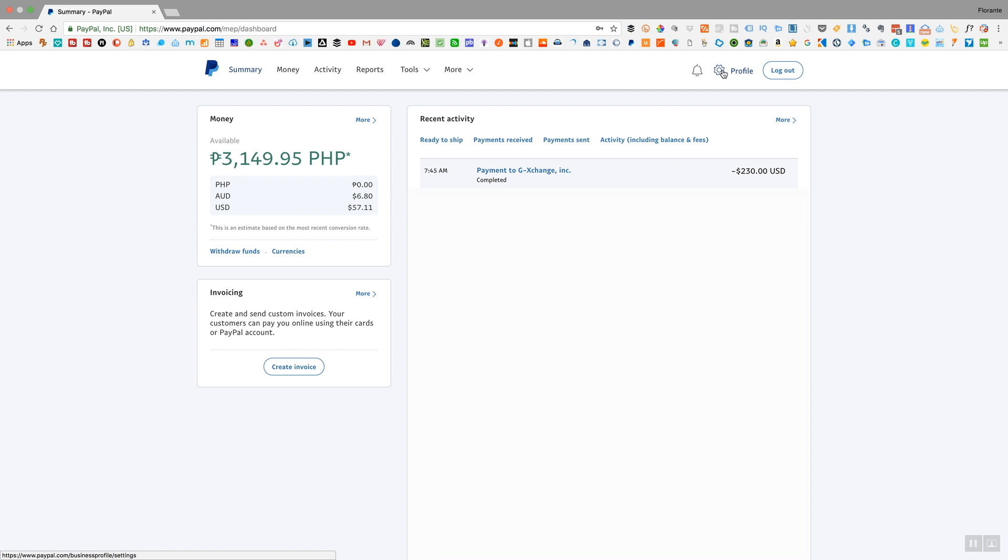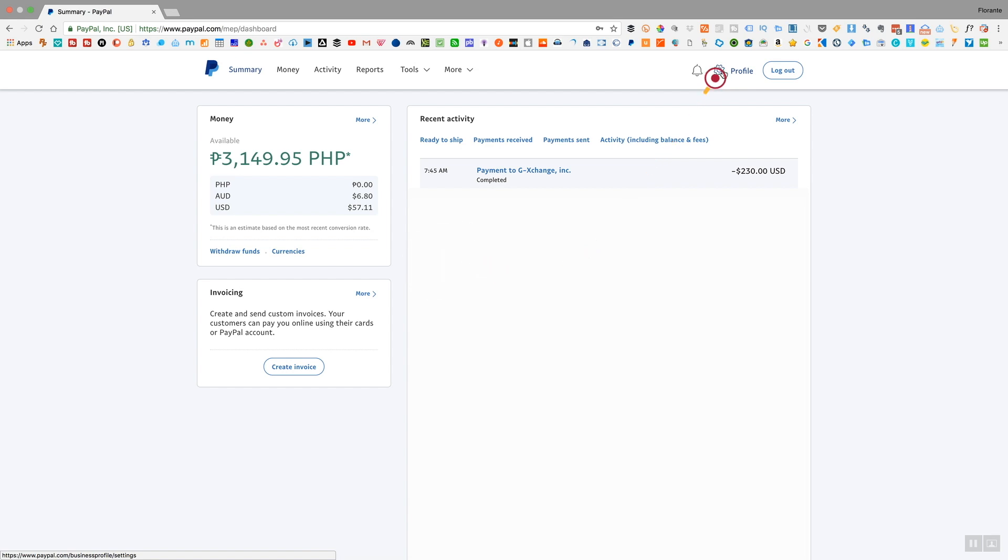Once you're logged into your PayPal account, you have to go to the profile. Just click on the cog icon which you can find on the upper right hand of your window and then click on profile settings.